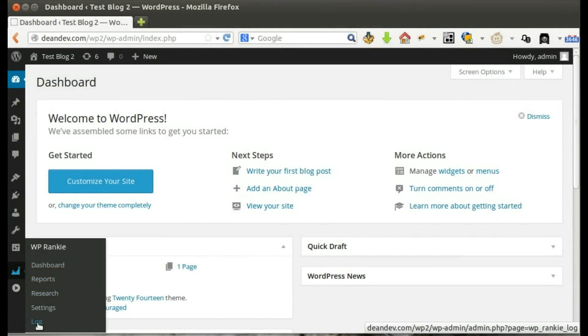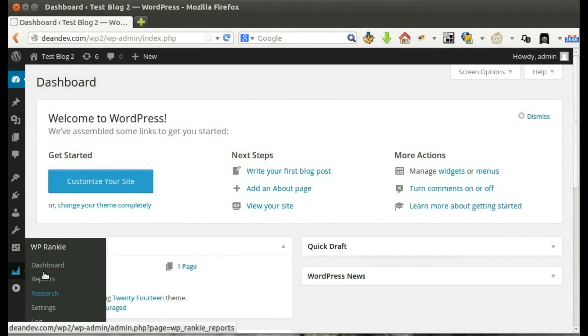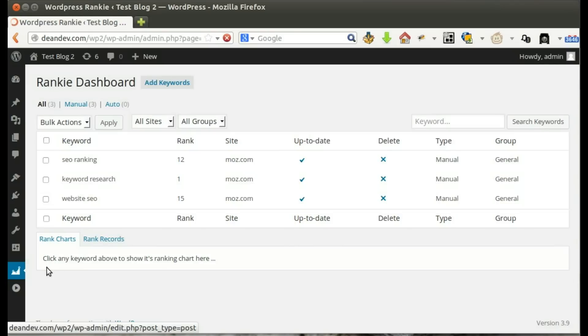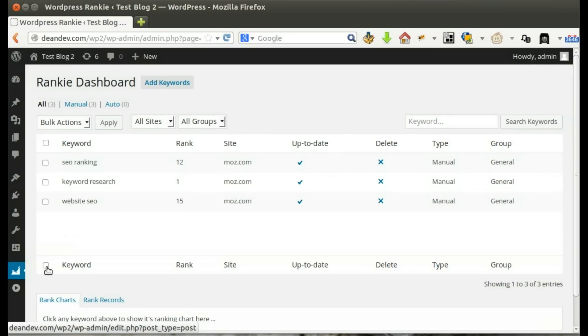After we install the plugin, we'll see this new menu. Let's visit the plugin dashboard. In the dashboard, we can add keywords for tracking and check keywords ranking.